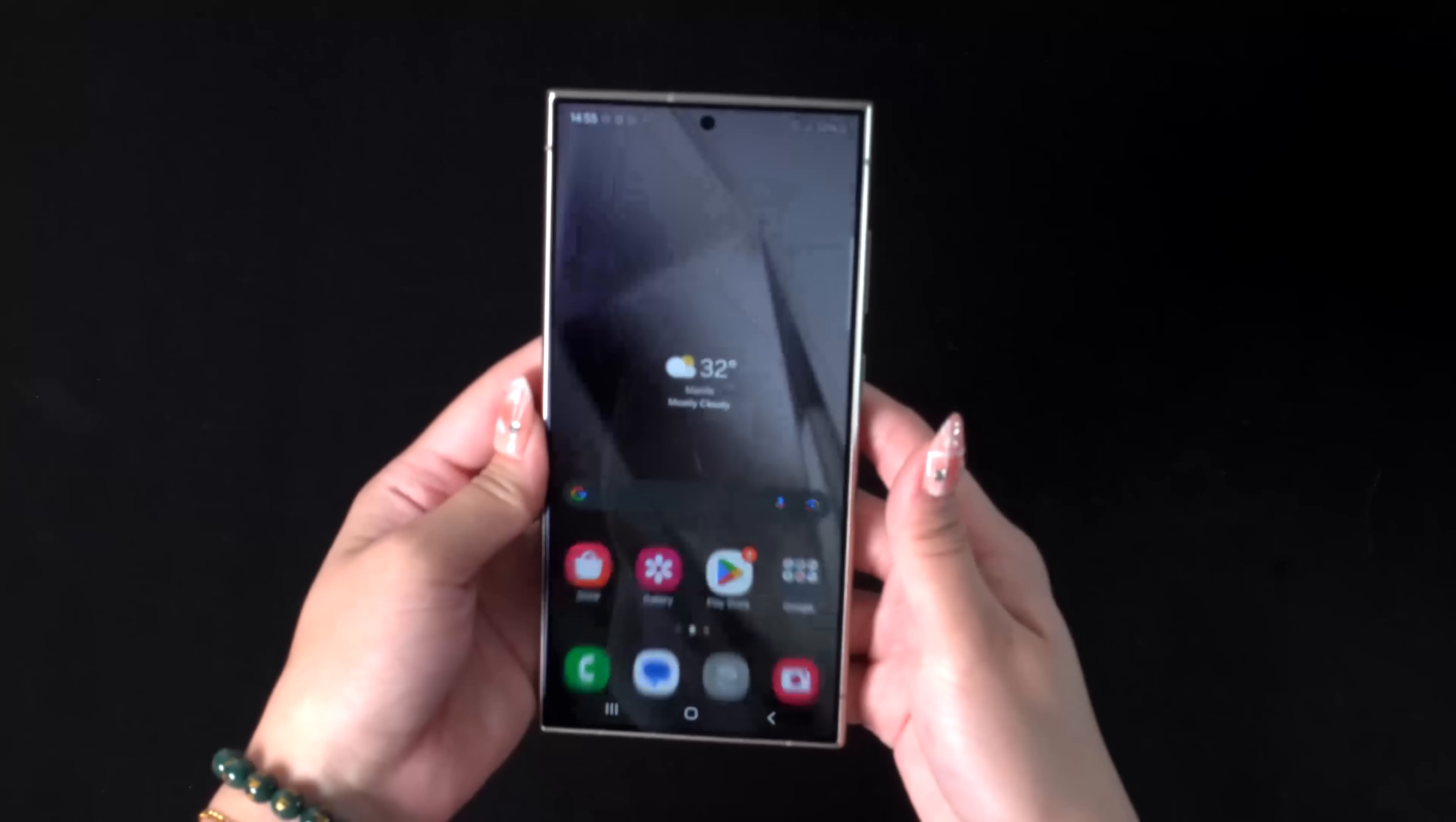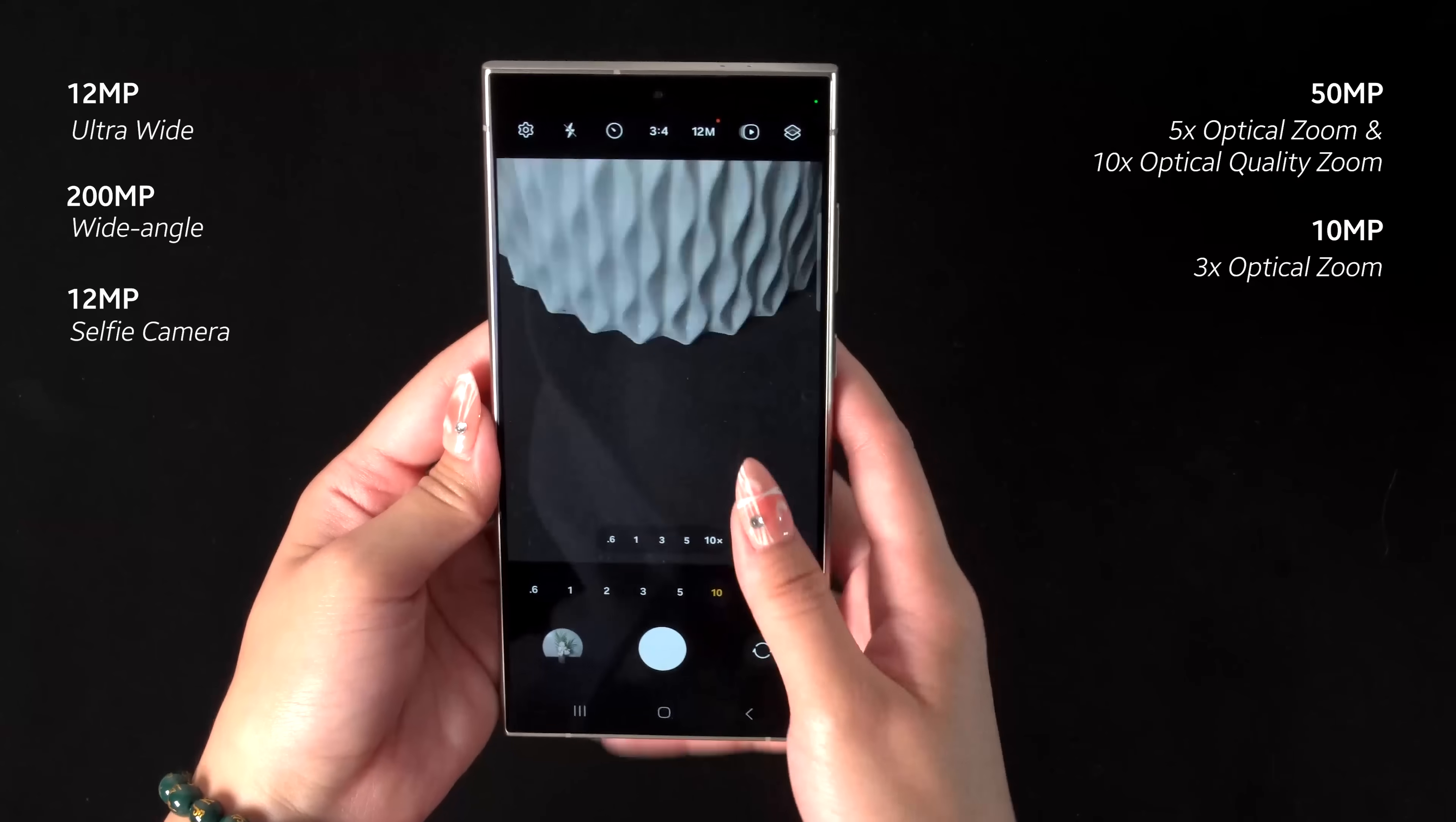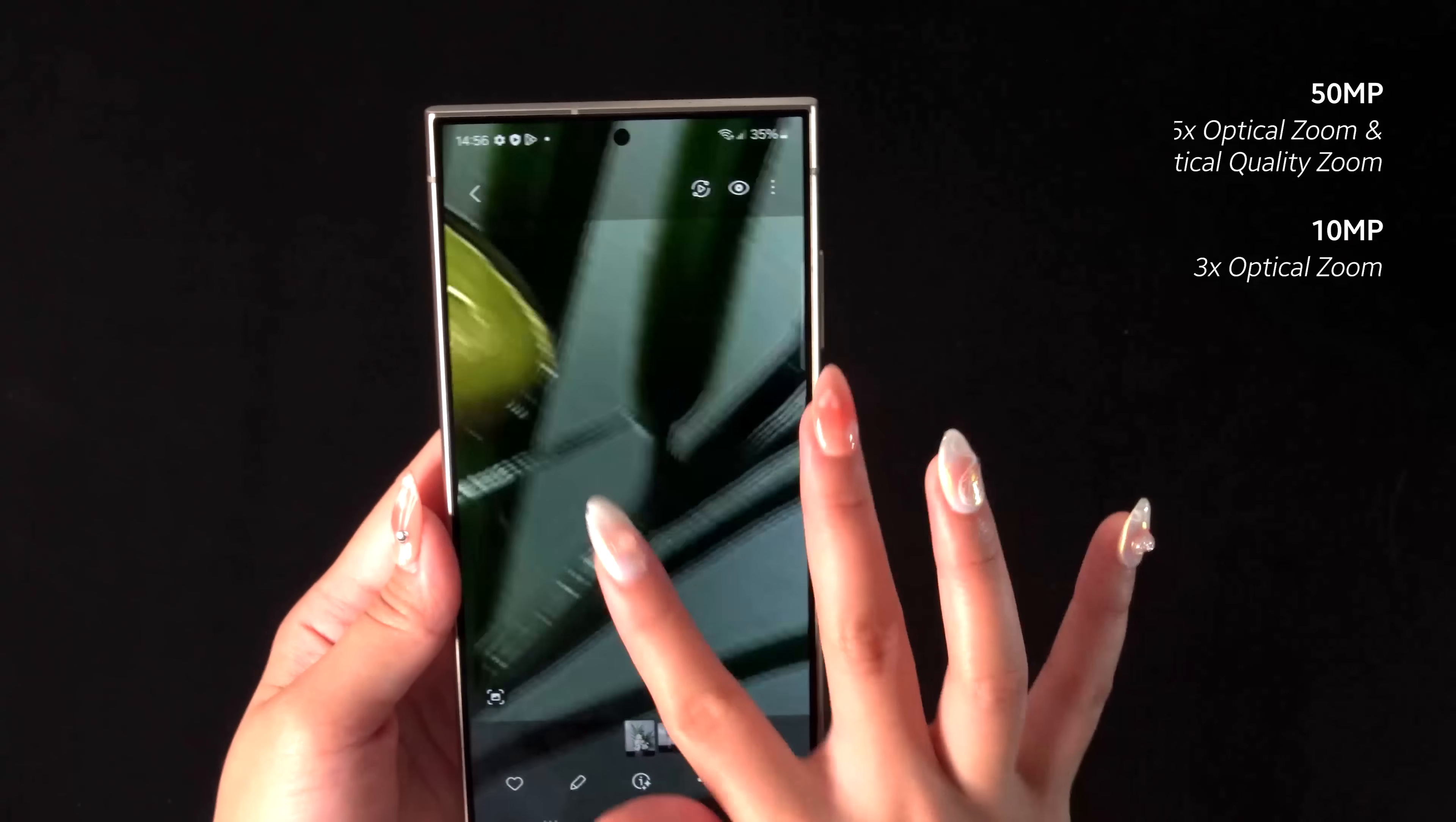Cameras are pretty good too, coming with the full complement of settings and shooting modes that you can expect from a Samsung device. Main camera is a 200MP wide camera with OIS for capturing great detail. However, you no longer have the 10x optical zoom, as it's been replaced with a 5x one, but at 50MP. At least you still have a 10x digital zoom, which in our experience still works well enough.